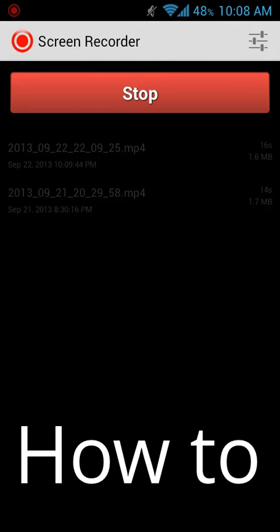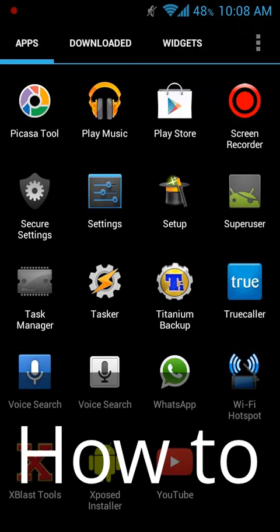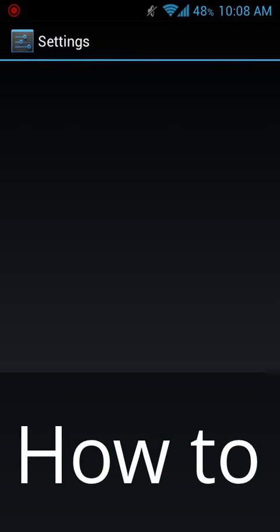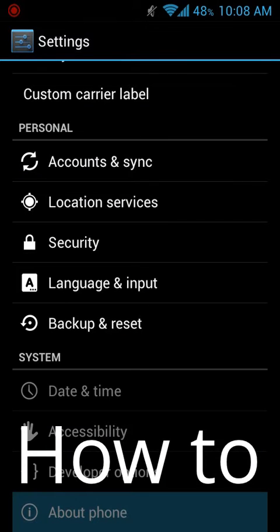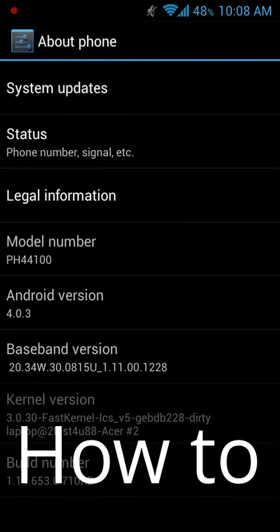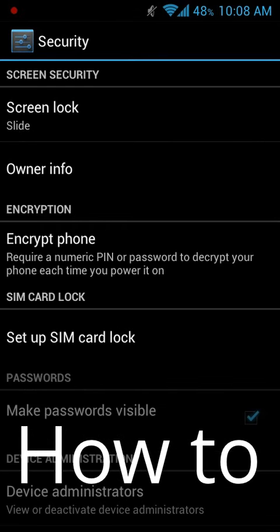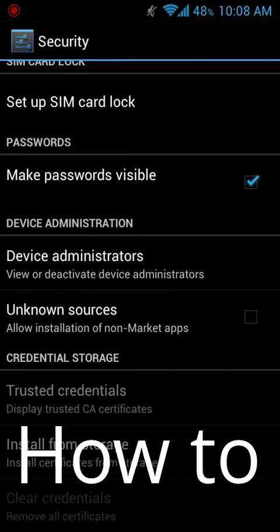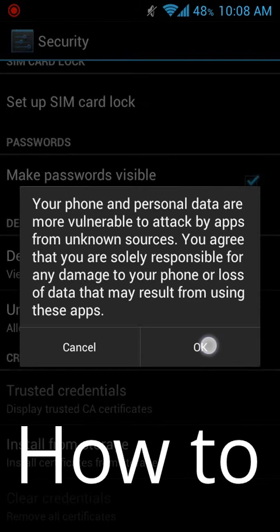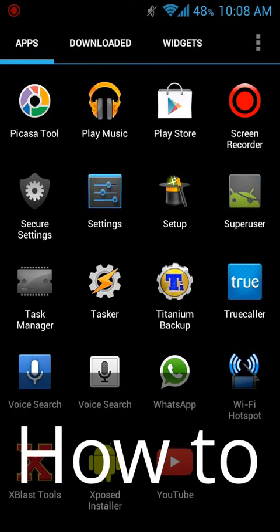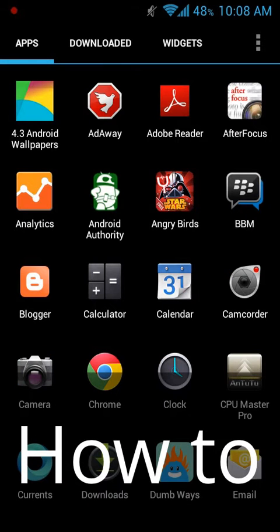Let's see how we can get 4.4 keyboard on ICS. As you can see, I'm running Android version 4.0.3. First, we have to check Unknown Sources, which can be found in Security. Here we have to check it.